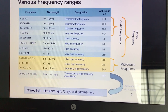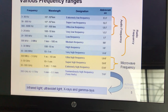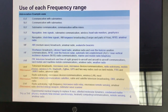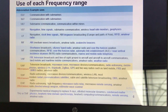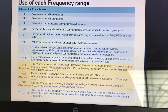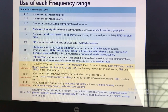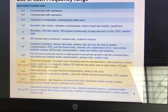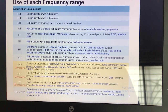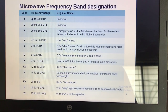Tremendously High Frequency is the infrared frequency range used for infrared light, ultraviolet light, X-rays, and gamma rays. The use of each frequency range includes: communication with submarines, submarine communications and navigation, heart rate monitoring, clock time signals, AM broadcasting, FM broadcasting, shortwave broadcasting, satellite communications, weather monitoring, and ZigBee and Bluetooth applications.